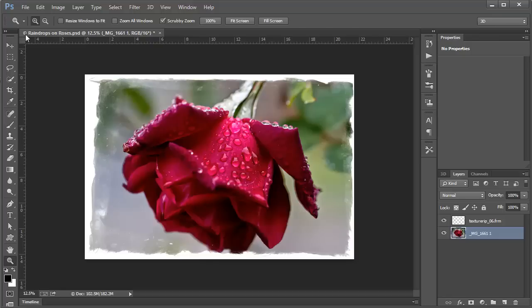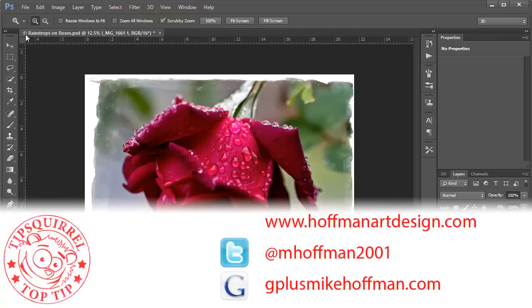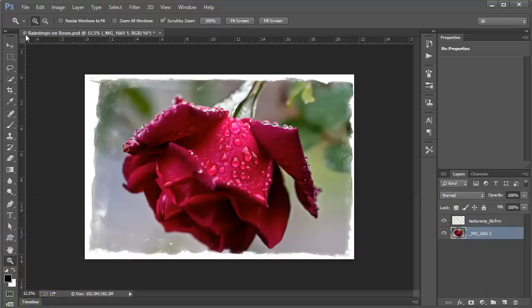My name is Mike Hoffman. My website is hoffmanartdesign.com. You'll find a variety of Photoshop, Lightroom, and photography tips, tricks, and related information there. You can follow me on Twitter at mhoffman2001, and you can find me on Google Plus by simply going to gplusmikehoffman.com. Thanks for watching, and I hope you enjoyed today's tutorial.